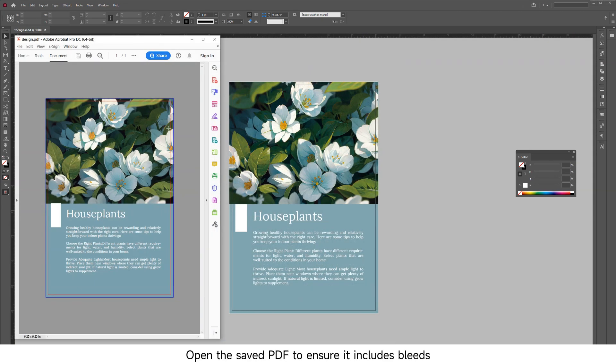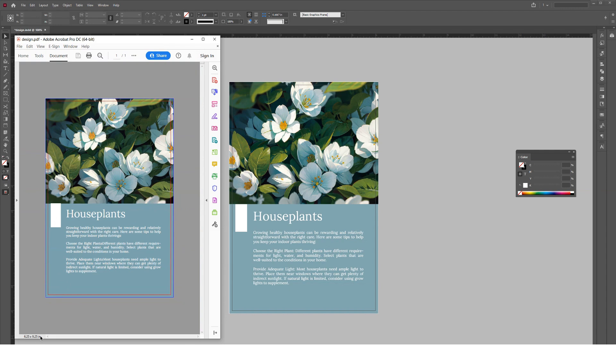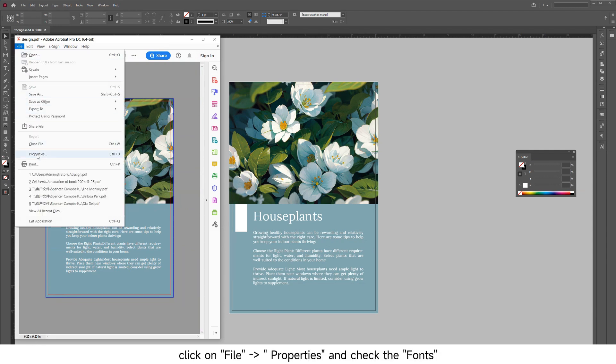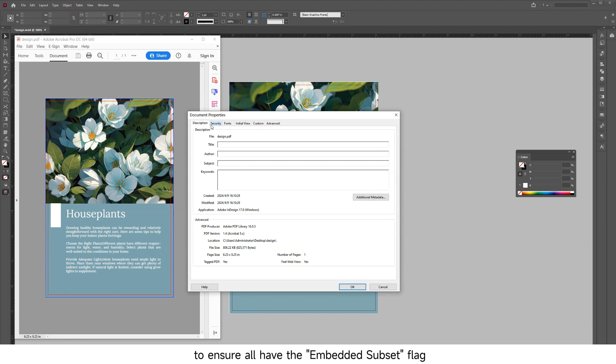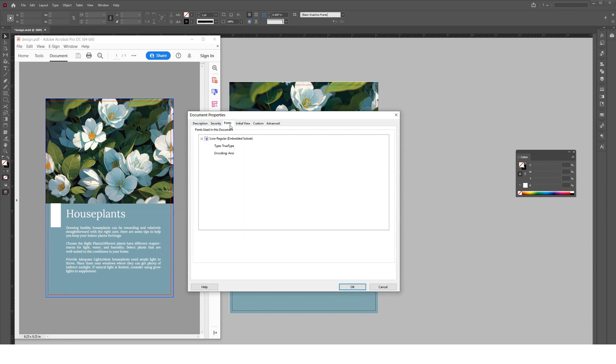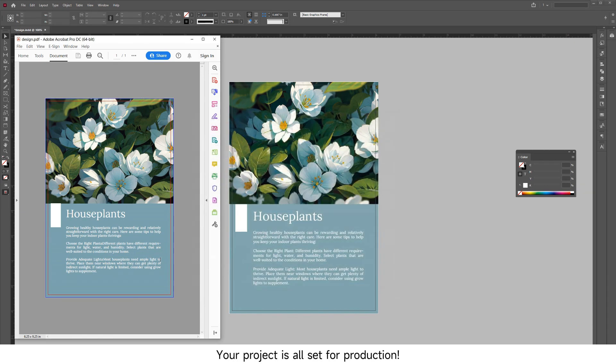Open the saved PDF to ensure it includes bleeds. Click on File Properties and check the fonts to ensure all have the embedded subset flag. Your project is all set for production!